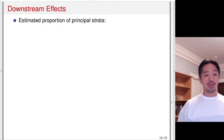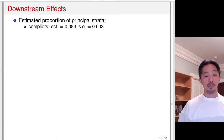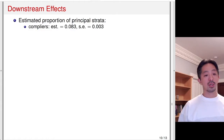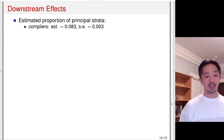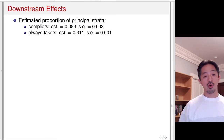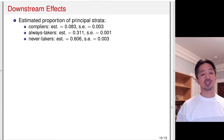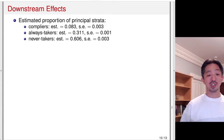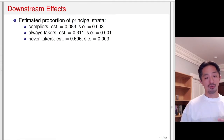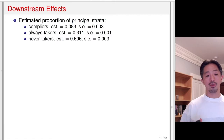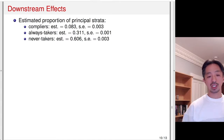Let's estimate the proportional principal strata. The proportion of compliers is about 8 percent with a turnover of 0.3 percentage points — a very small proportion. Only 8 percent of people are those who voted if they were contacted. Always takers — people who always vote — is about 30 percent, and never takers is 60 percent, so turnout is low at about 40 percent. It's important to estimate the proportion of principal strata to understand how big the subpopulation of compliers is for whom you're estimating the average treatment effect.